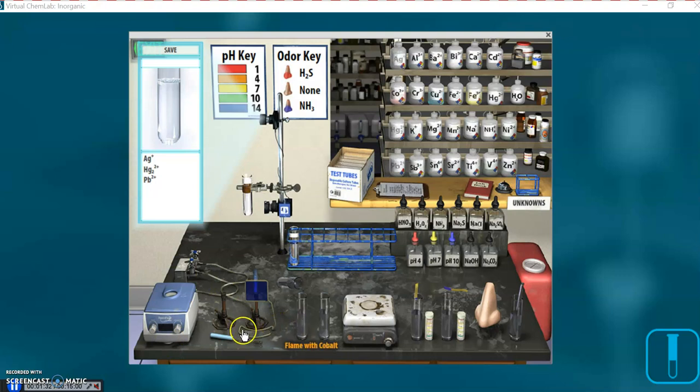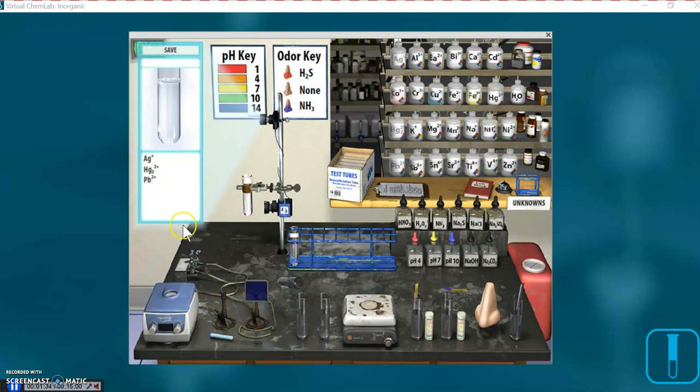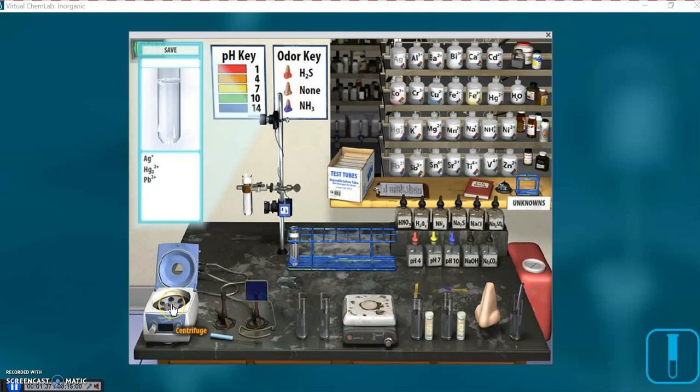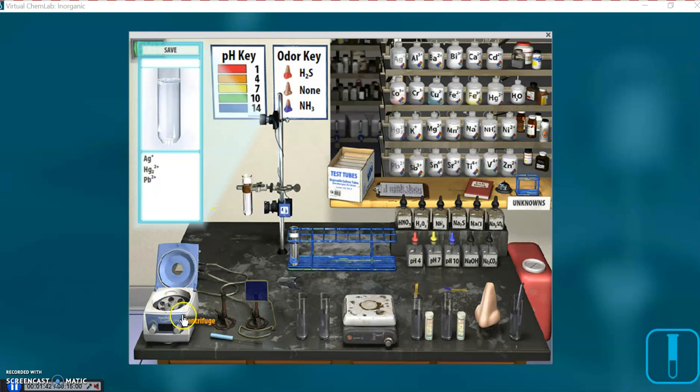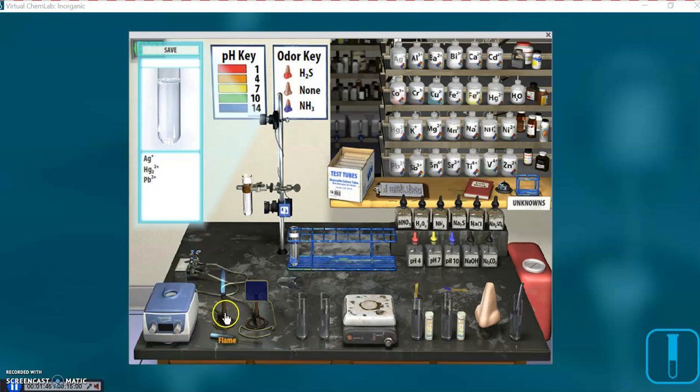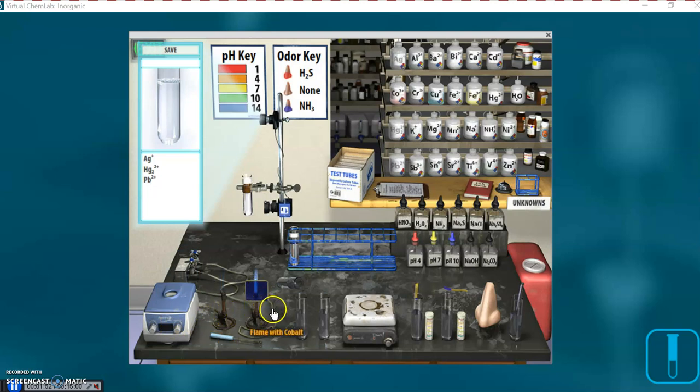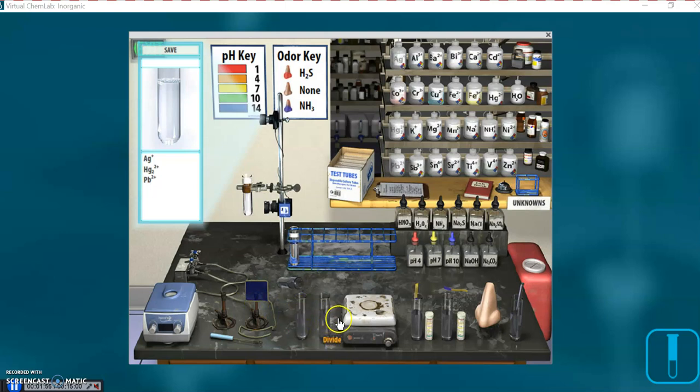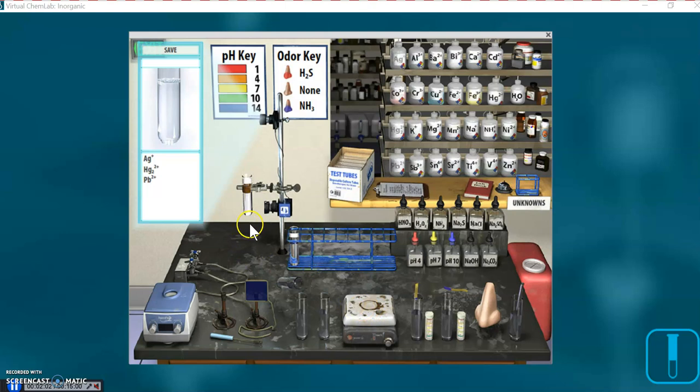If you haven't done one of these labs before, you might not know these functions and devices down here. There's a centrifuge, you just click on it, you don't have to drag the test tube over. Just click on it and it immediately spins the test tube. A flame, or flame test, flame test with cobalt glass in the way. This decants off the top if you have a precipitate at the bottom. We already did Divide.